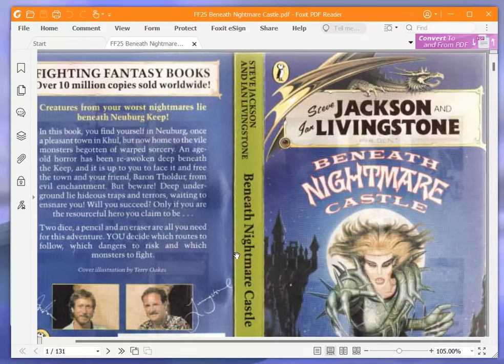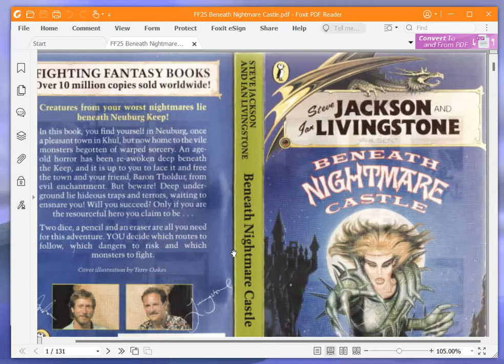Hello and welcome to Let's Play Beneath Nightmare Castle by Peter Darvill-Evans. This is book number 25 in the Fighting Fantasy series.